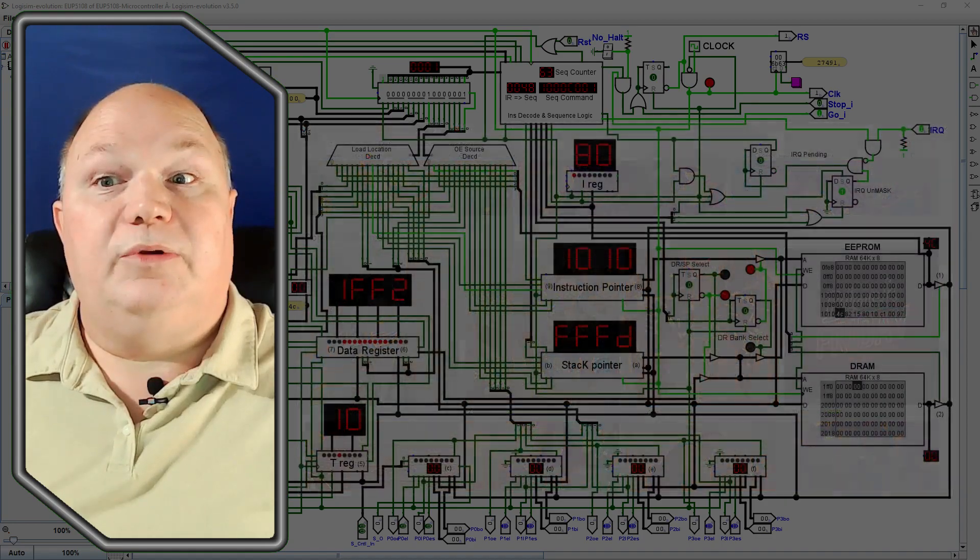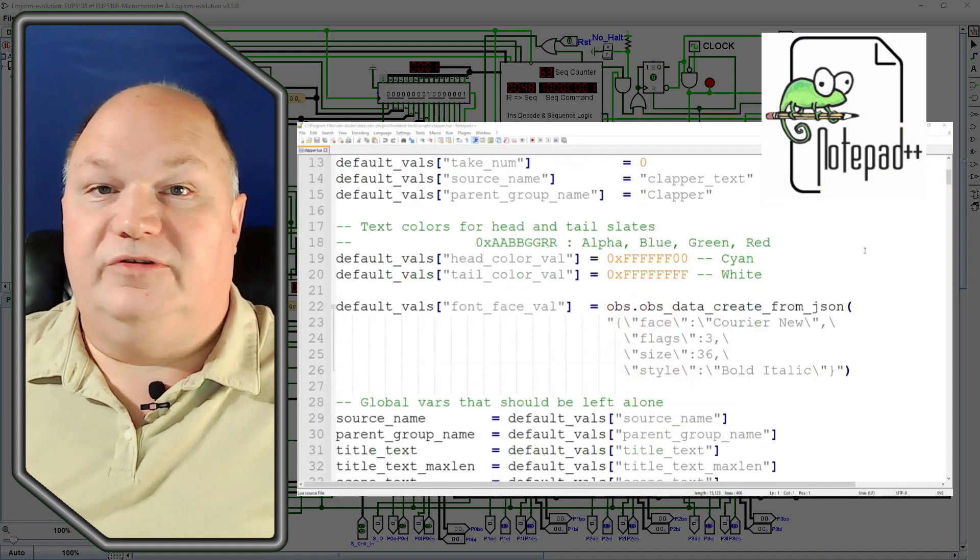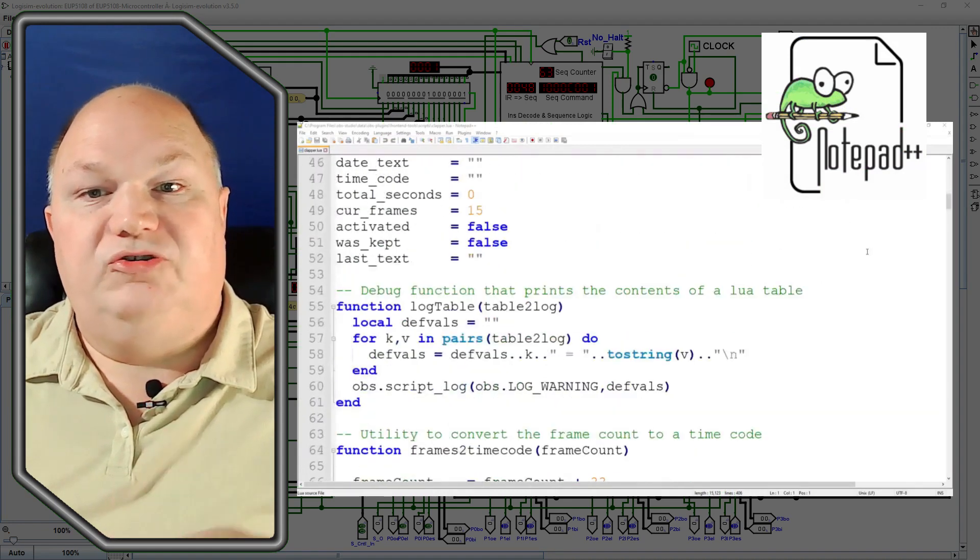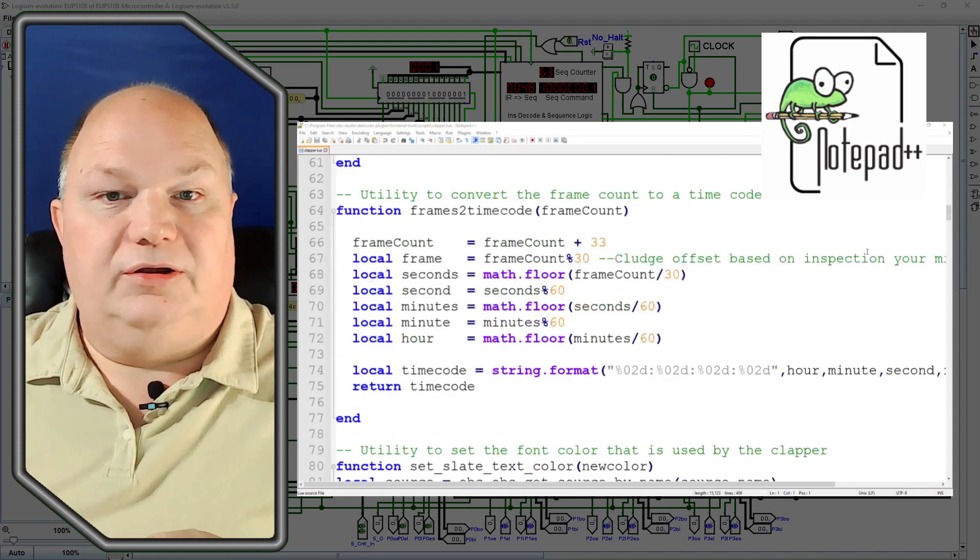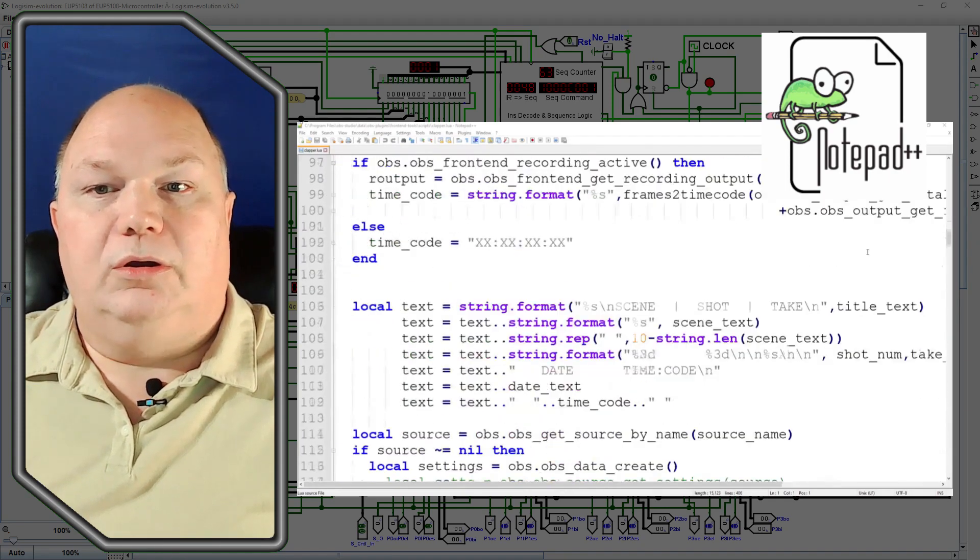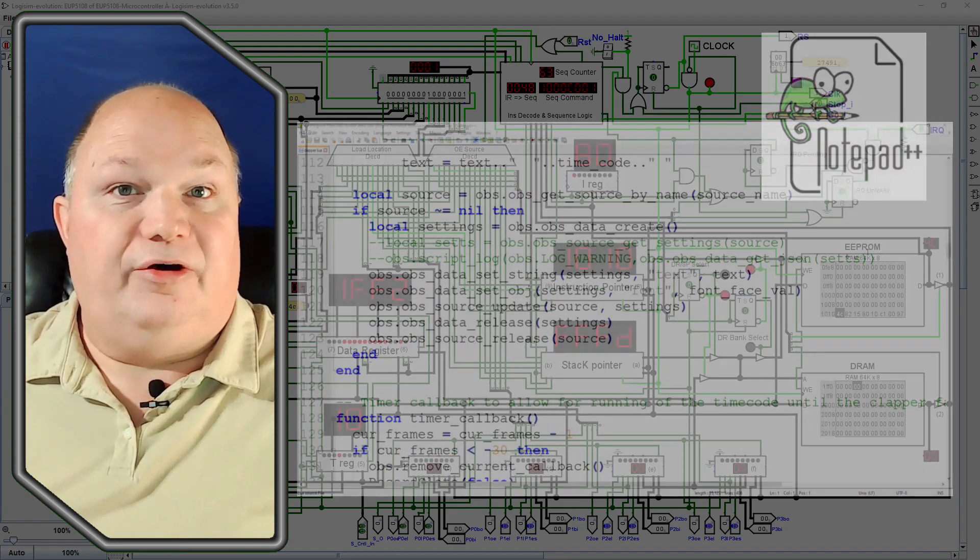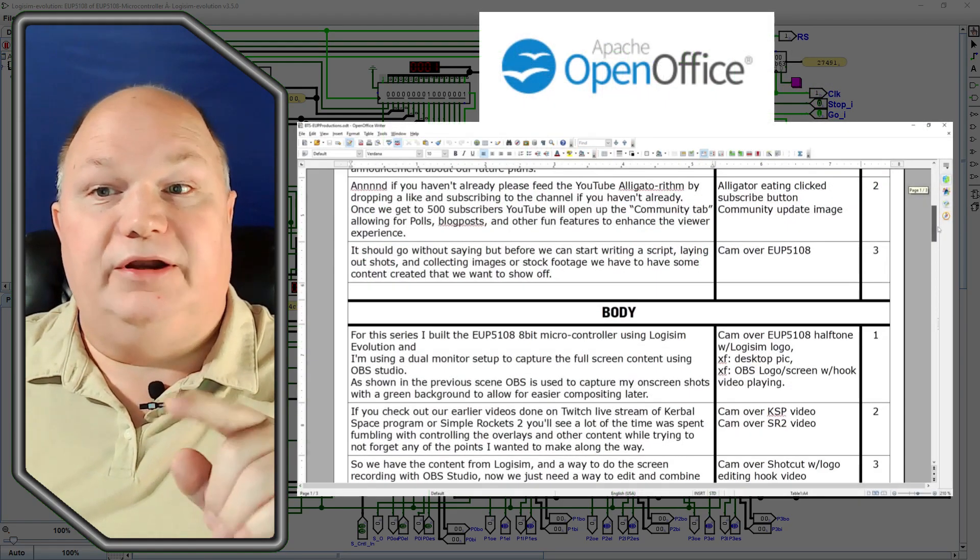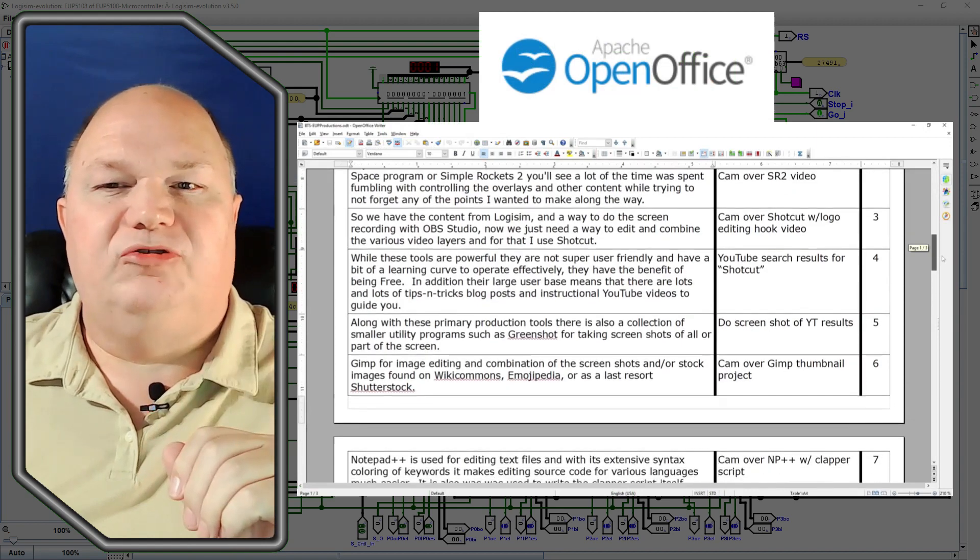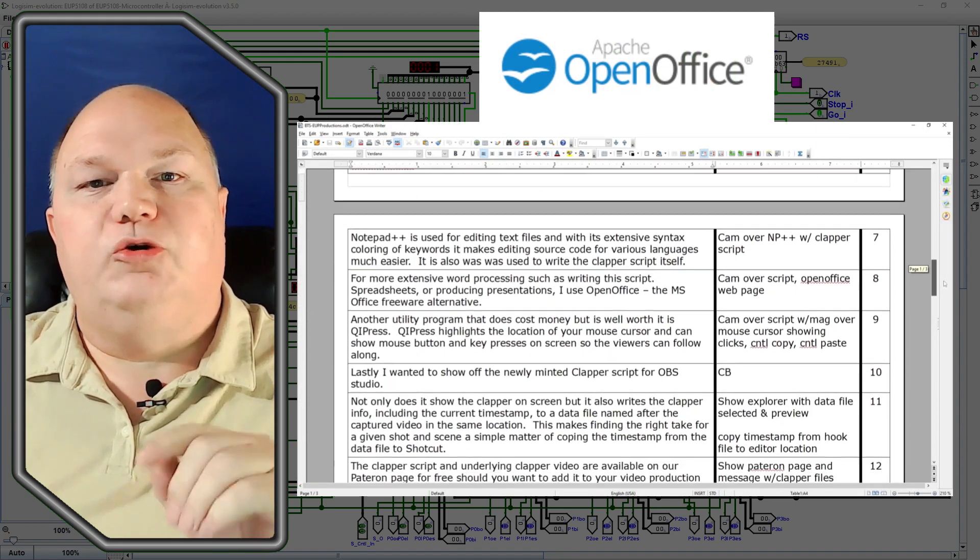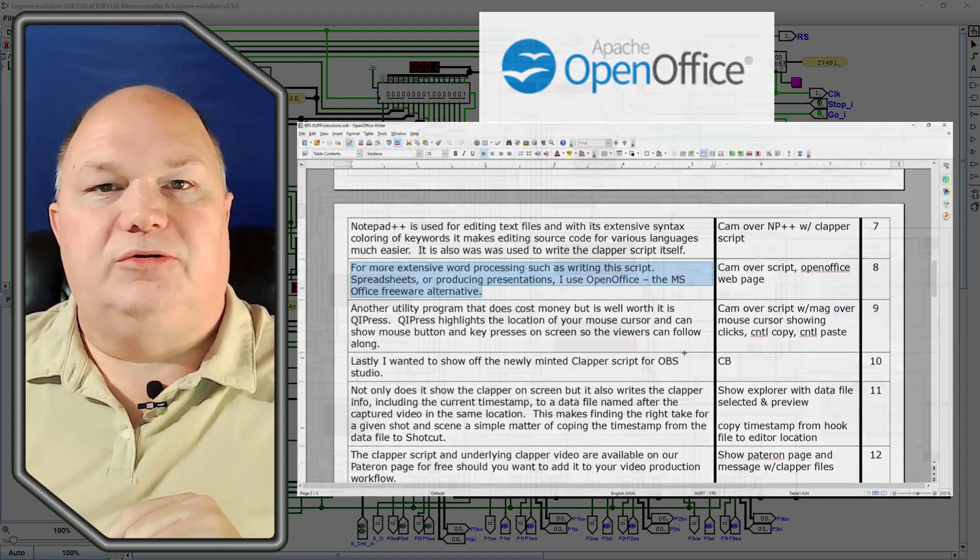Notepad++ is used for the editing of text files, and with its extensive syntax highlighting, it makes it much easier for source code editing in almost any language. It was also used to write the Clapper script itself. For more extensive word processing such as writing this script, doing spreadsheets, or producing presentations, I'll use OpenOffice, the Microsoft Office freeware alternative.